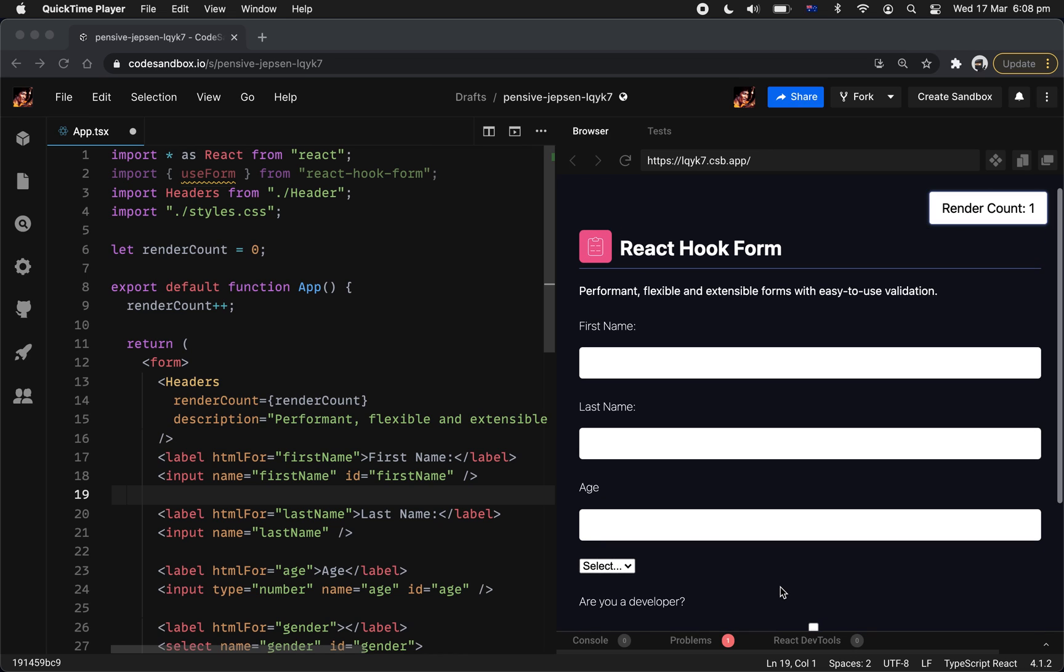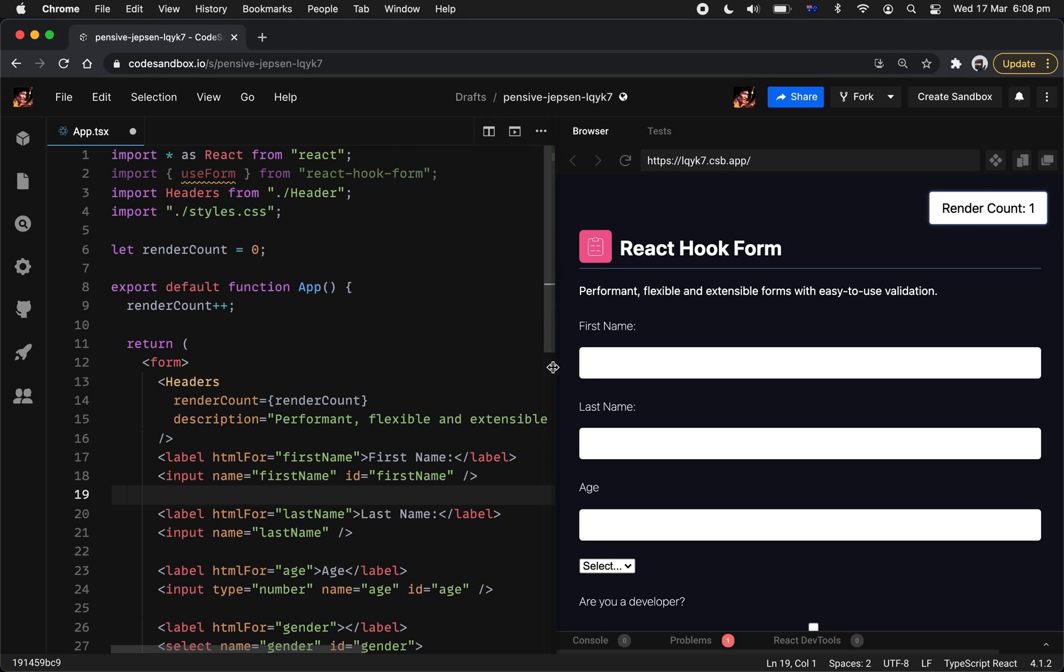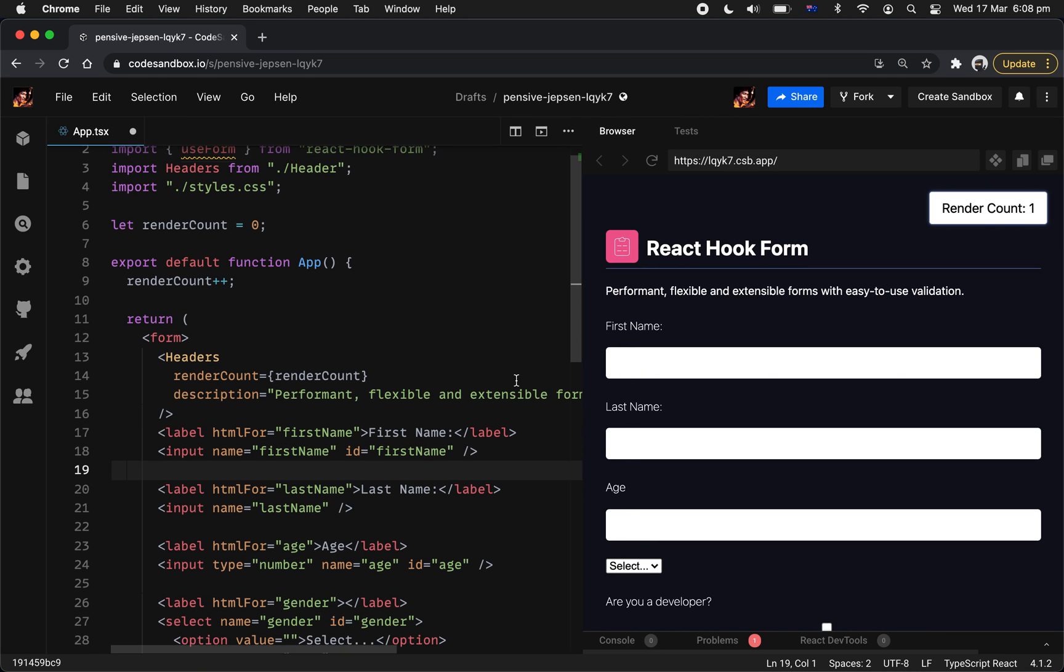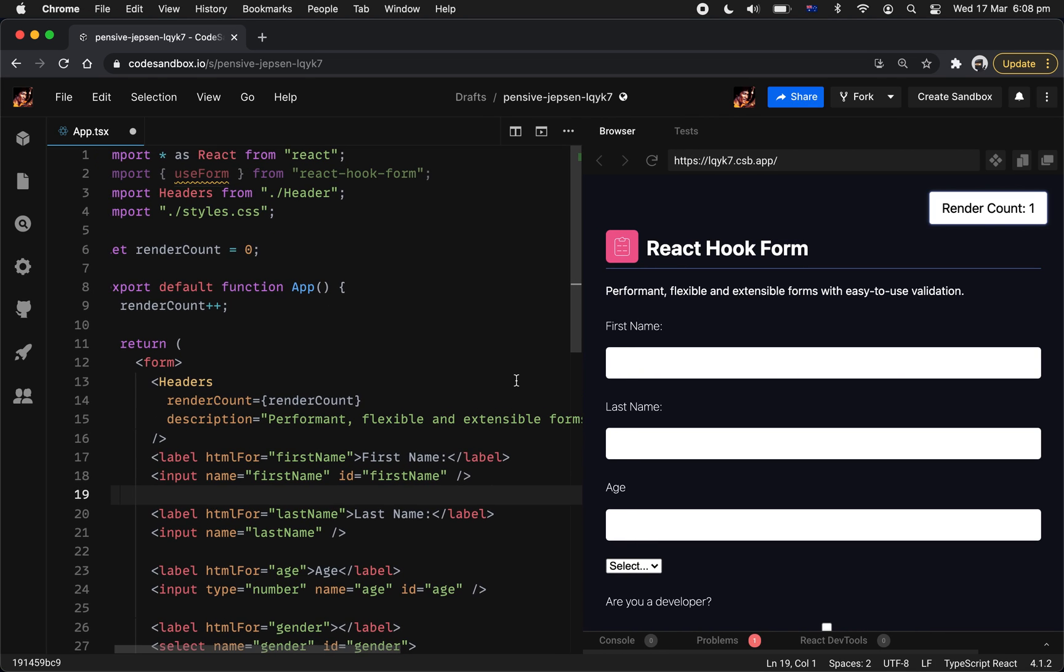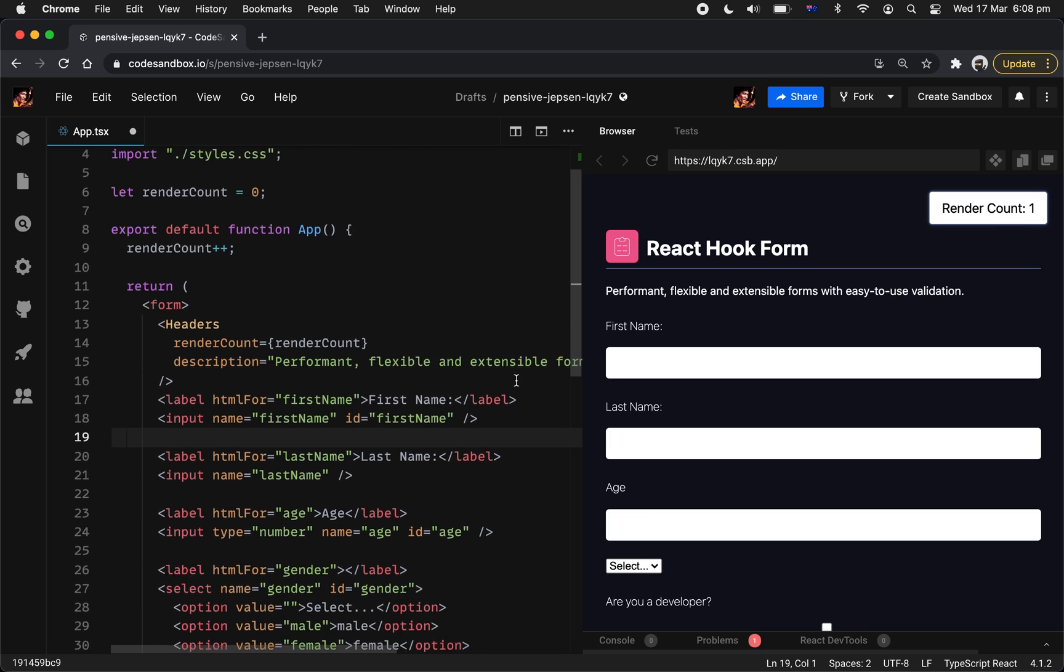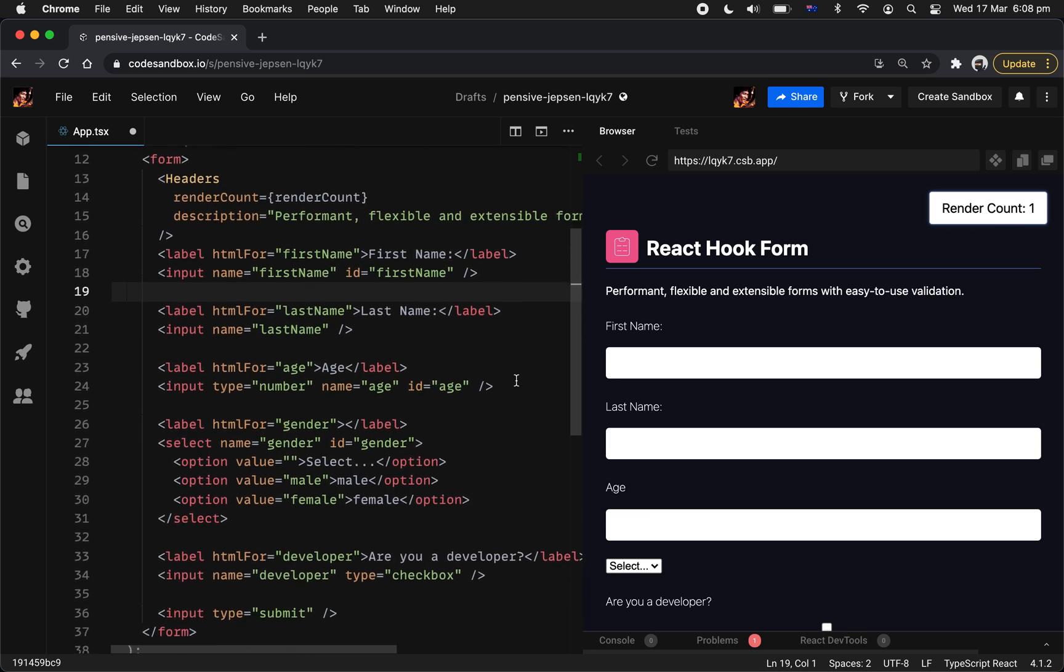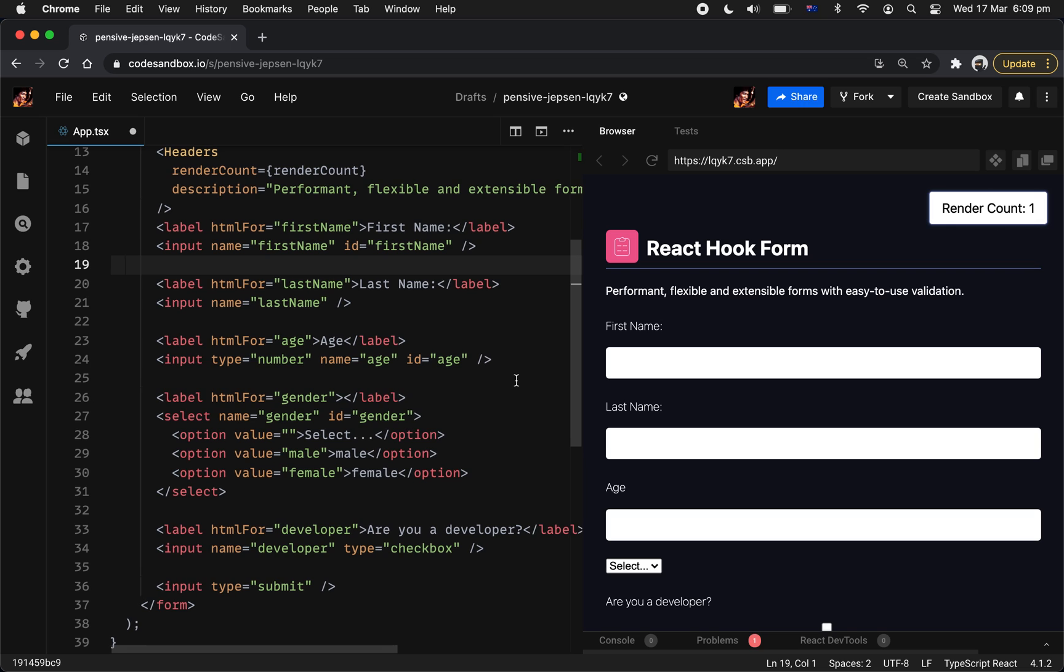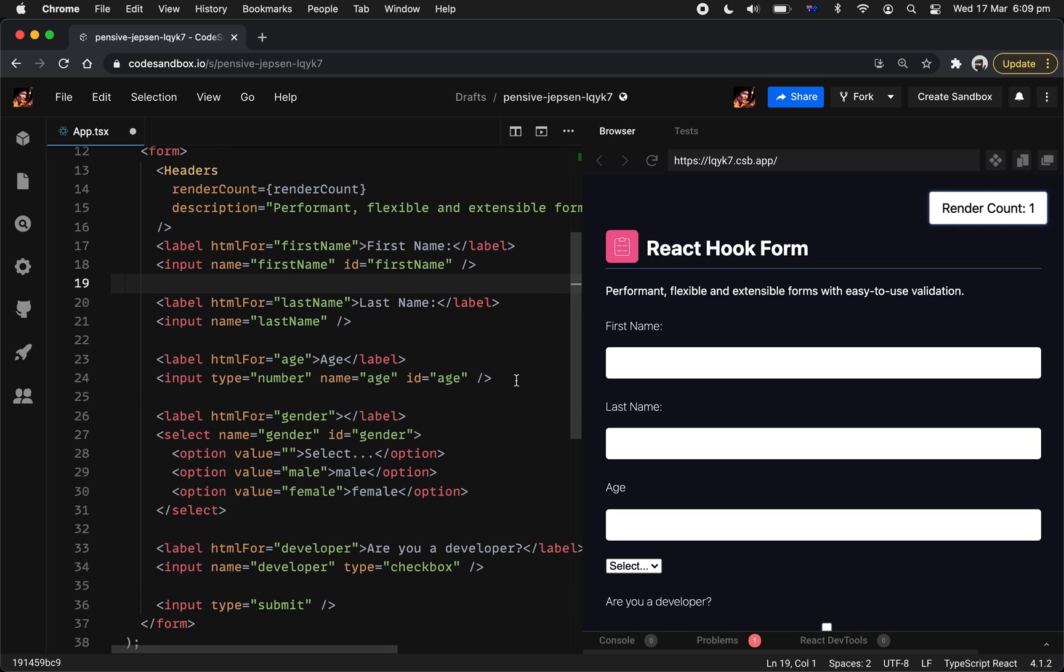So in here I have actually set up a really basic HTML form. Nothing special, and we haven't actually integrated with anything to the hook form just yet. But what I try to demonstrate in here is how easily with some of the basic HTML, you can actually get it working with the custom hook.